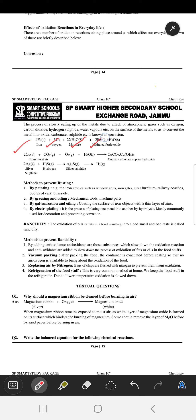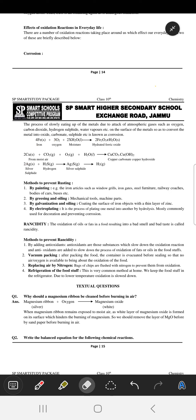Similarly, when copper comes in contact with carbon dioxide, oxygen, and water, what we get is copper carbonate and copper hydroxide. A coating of green color is seen when copper comes in contact with atmospheric air.